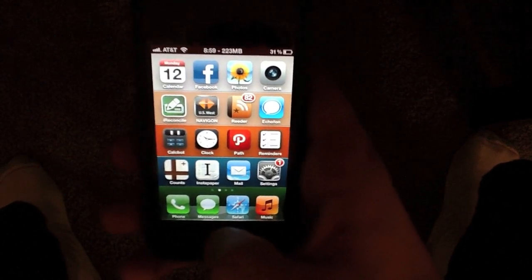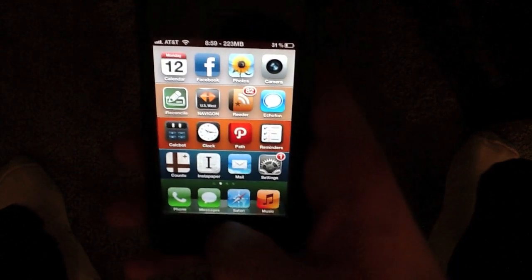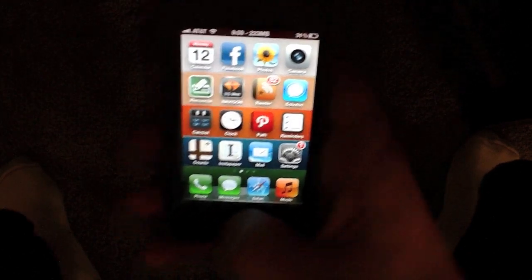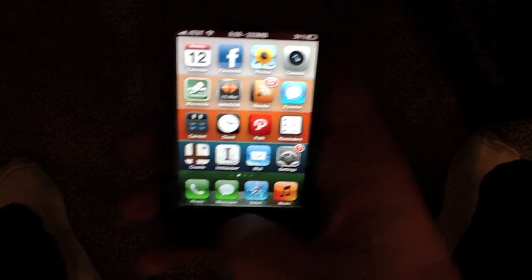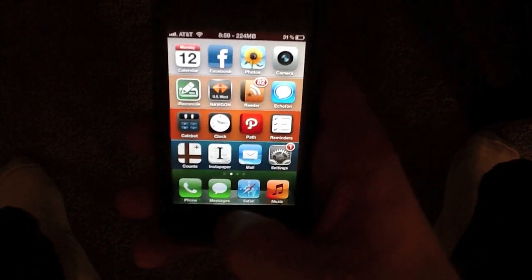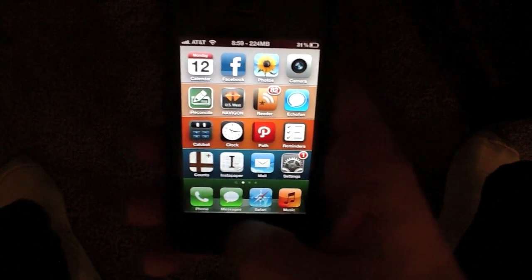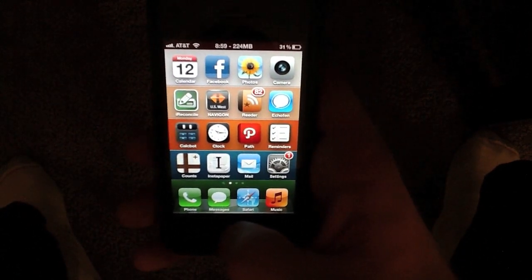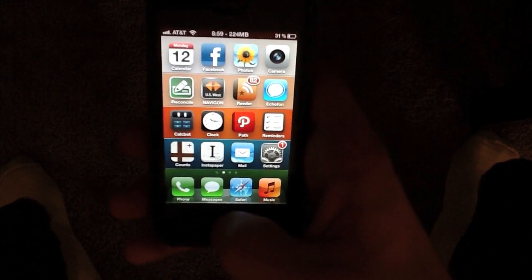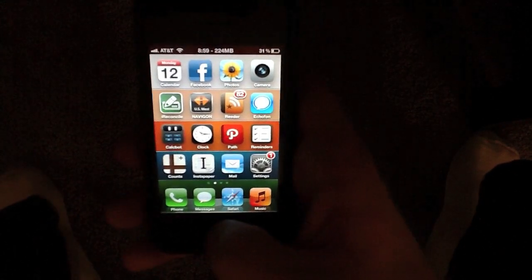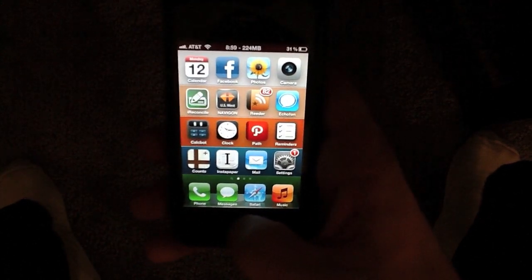Next time your phone is running slower or you're experiencing apps crashing, just call up the multitasking tray and kill some of those apps you left running in the background. I hope this video helps and thanks for watching.